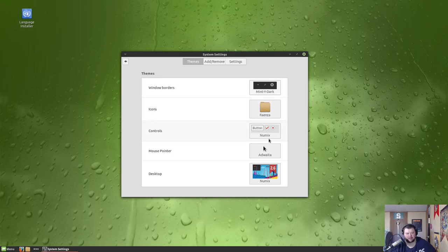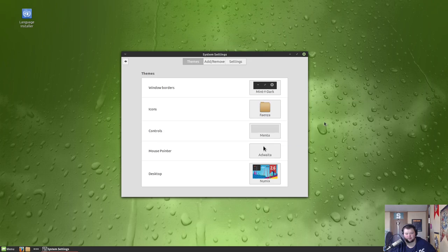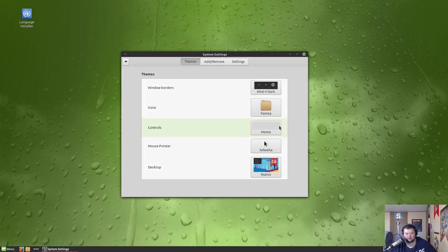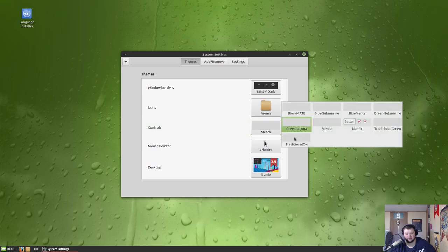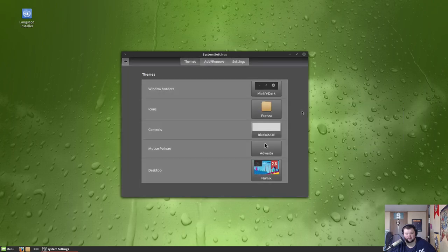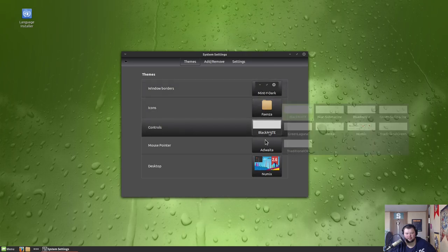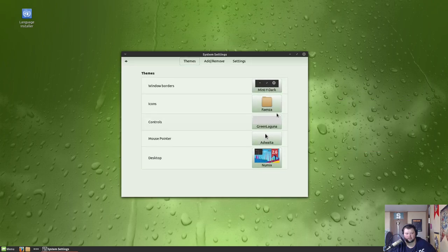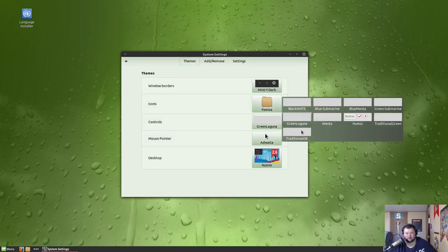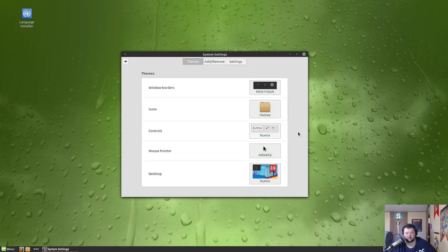So if anybody's used this before or is more familiar with Cinnamon than I am, let me know how you get a dark theme. Because I just choose Mint White Dark here, I just assumed that the whole thing would go dark, but that's just for window borders. Icons is for icons. Controls is just... oh, there we go. But weirdly there's not a Mint Y version for the dark. That's really weird. Okay, I guess it doesn't really matter. We'll just go back to the regular.